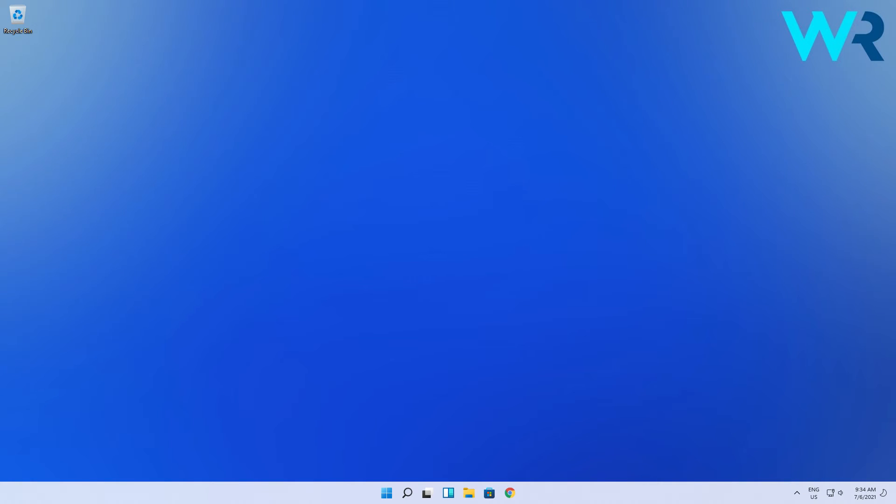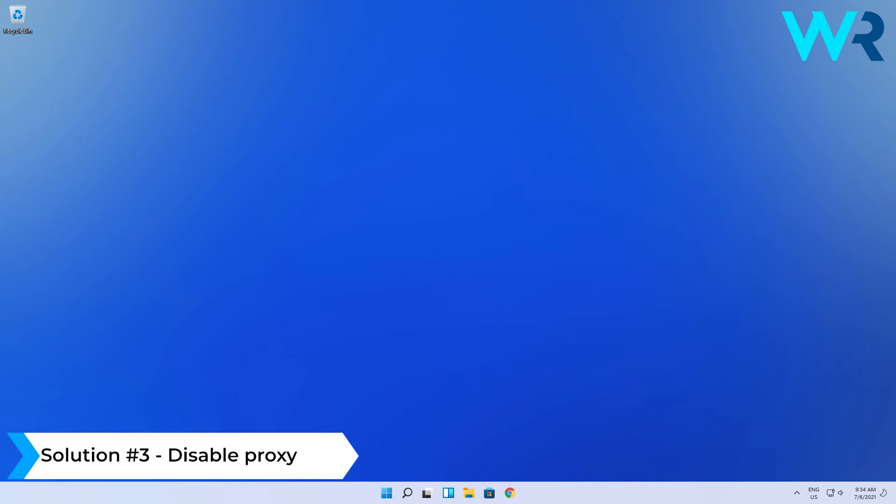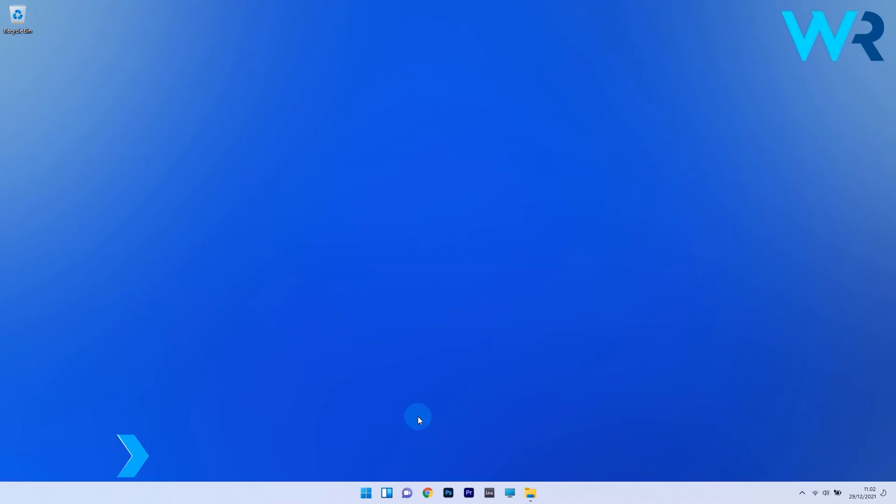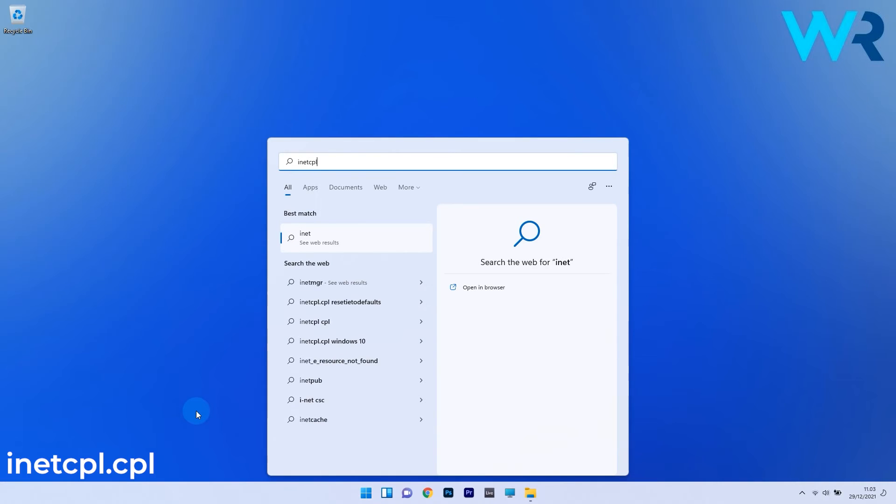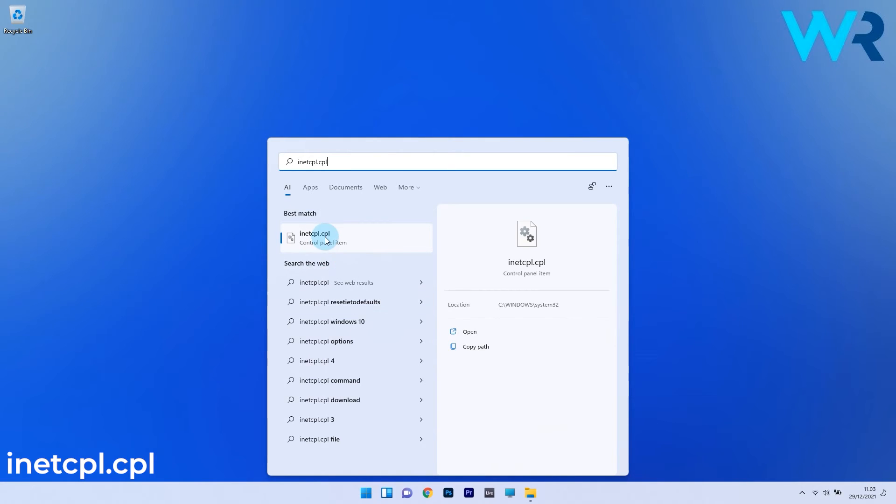You can also disable the proxy. Press the Windows button and type inetcpl.cpl, then select it from the search results.